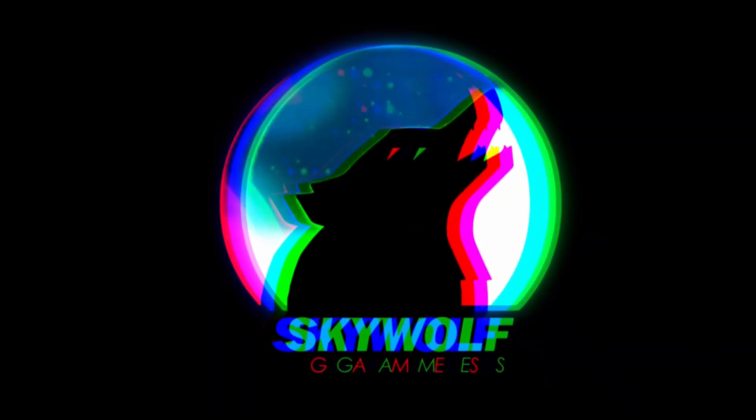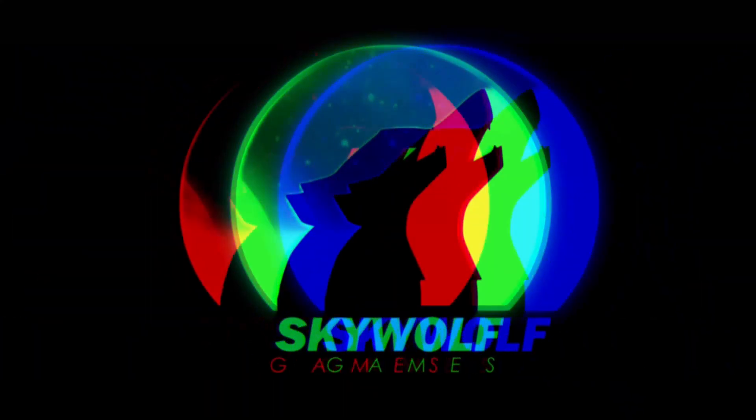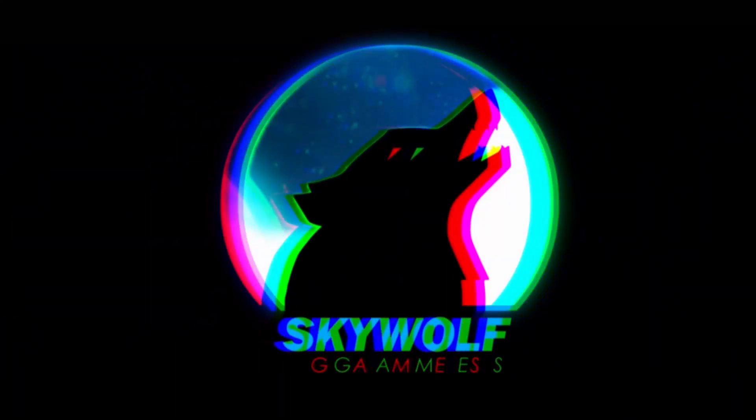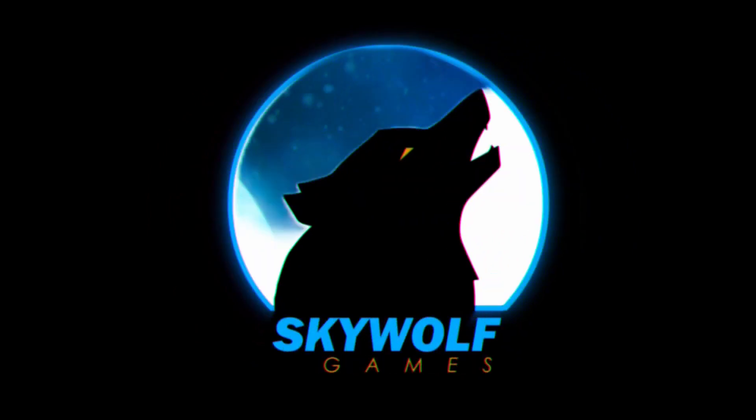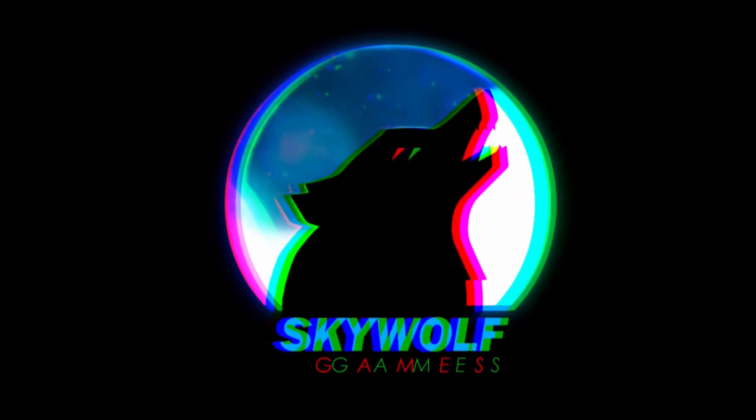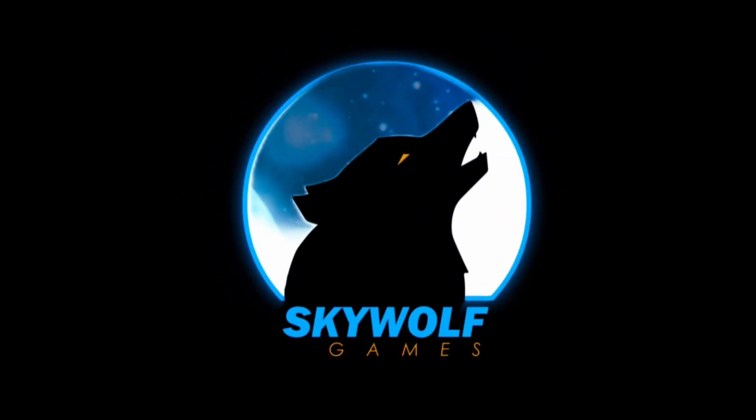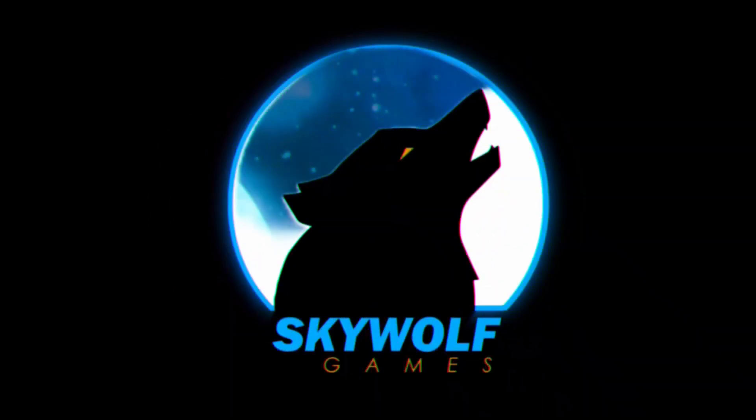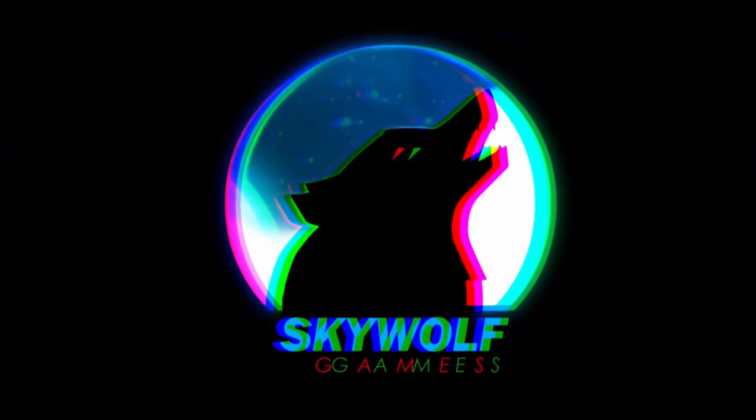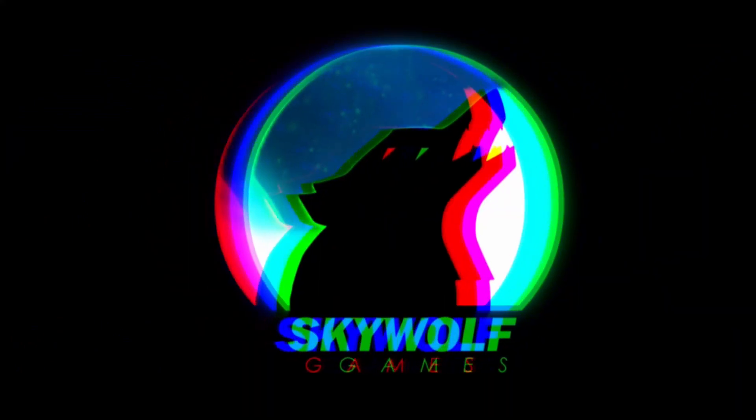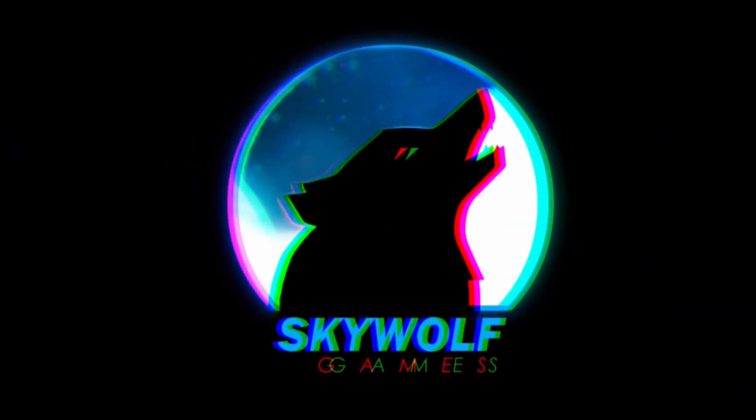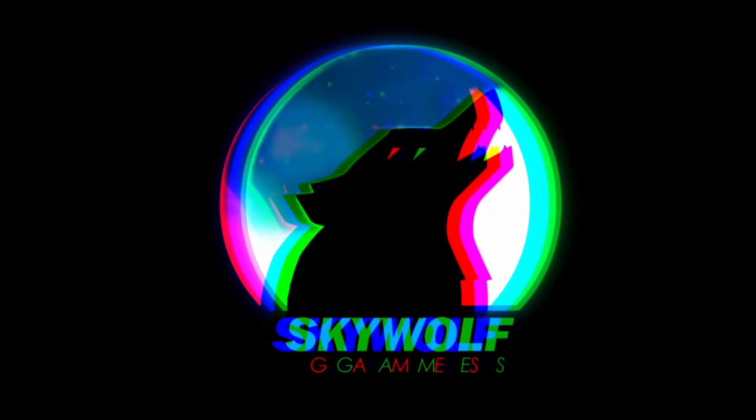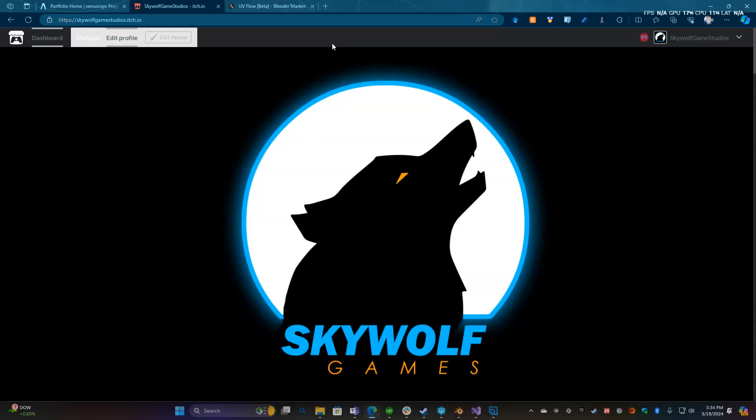What is up everyone, this is Kay with Skywolf Game Studios and today I thought I would show you a really badass add-on that I found through Blender Market.